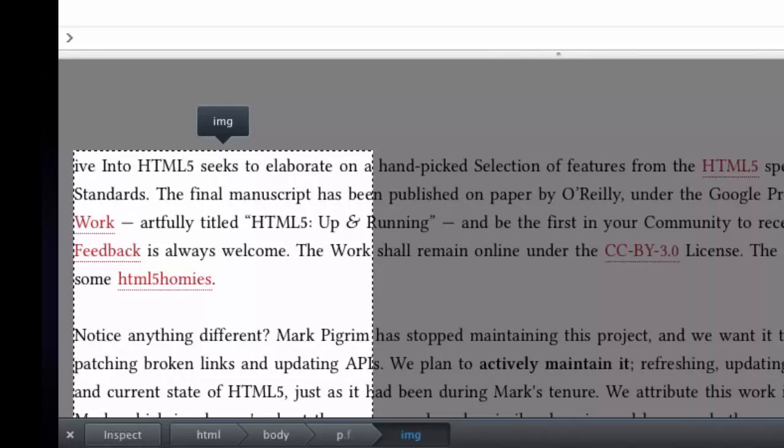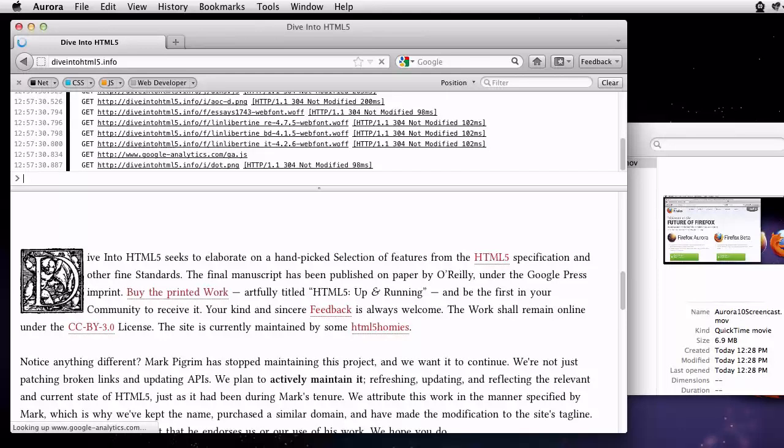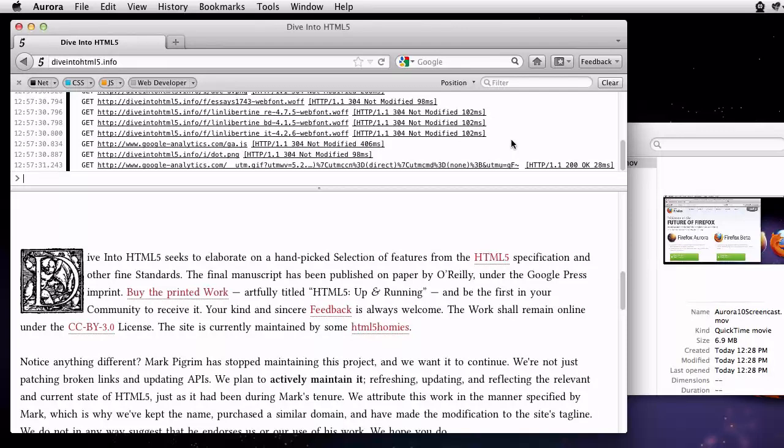I've made a big enough mess of this page. I'm going to close the page inspector and reload. Now you can see the network requests. What if I want to see just the CSS files that were requested? I can filter using the search box.